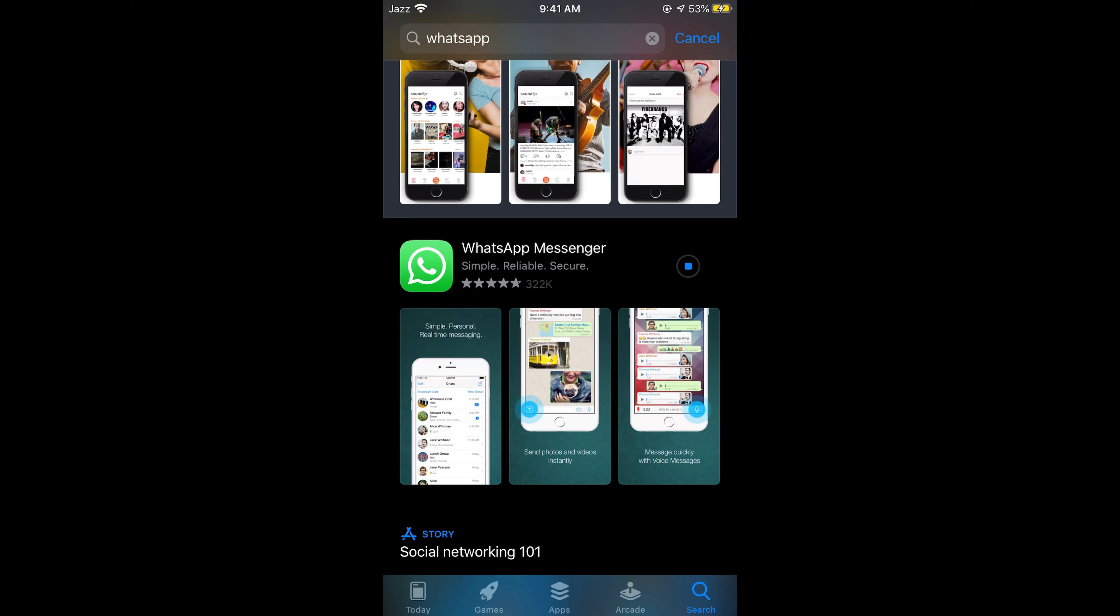Hope this has helped you in updating WhatsApp on iPhone. Before you go, please like, subscribe, and share. Thank you.